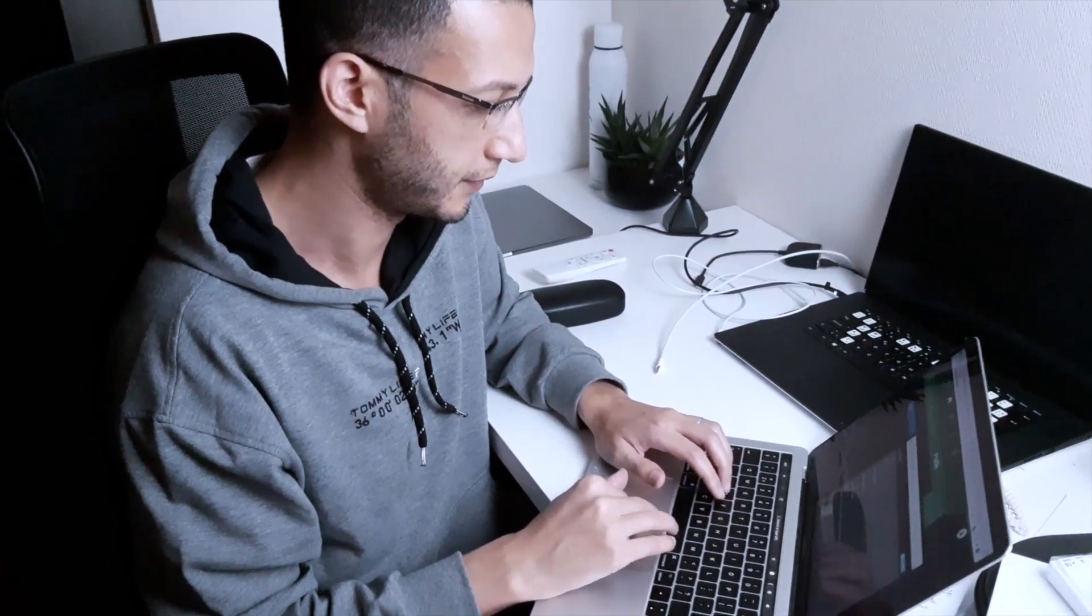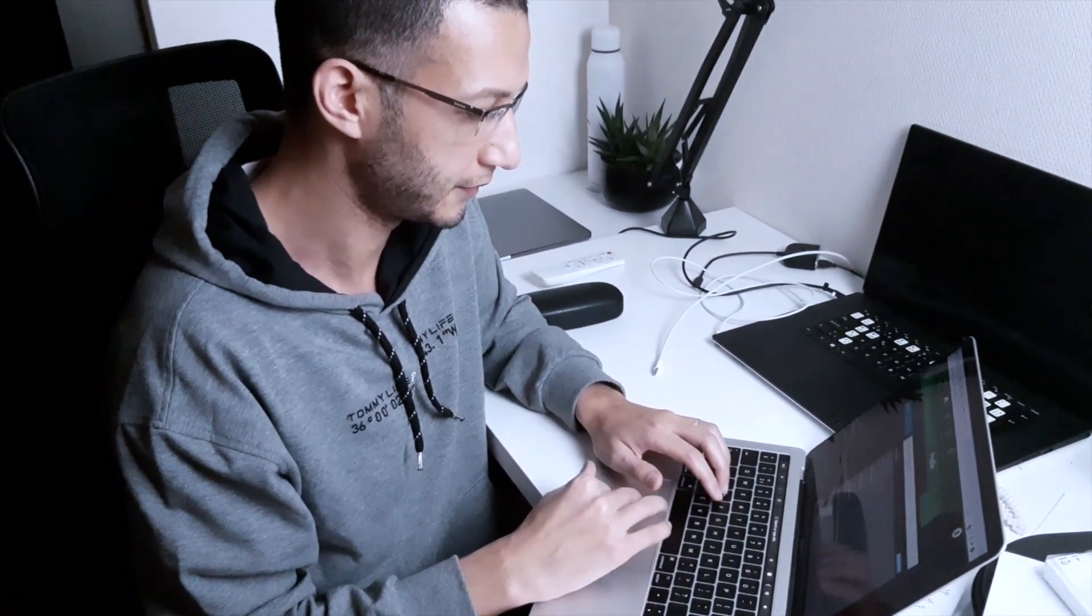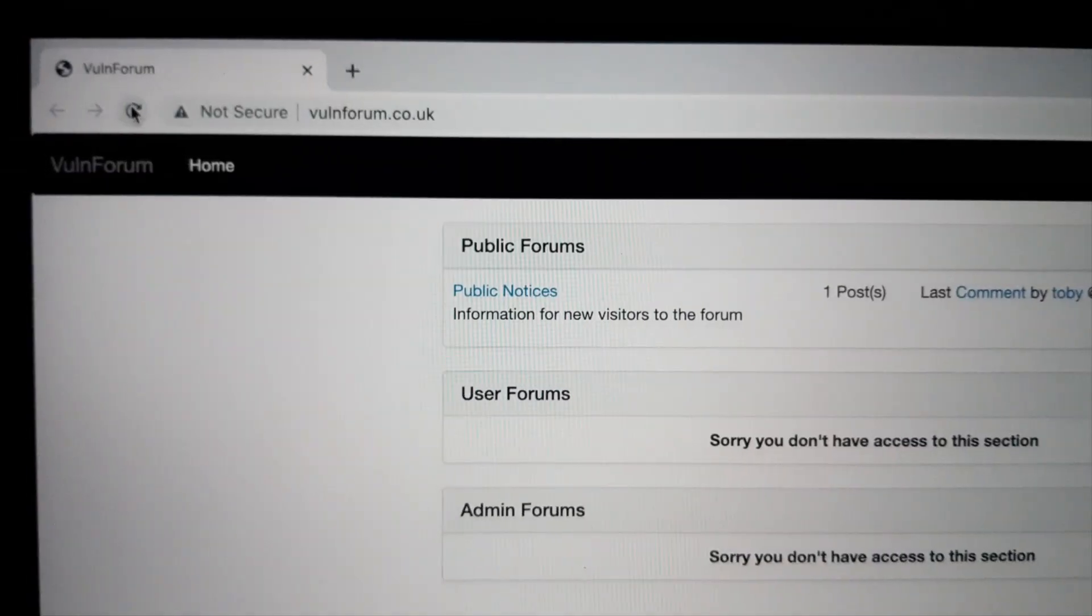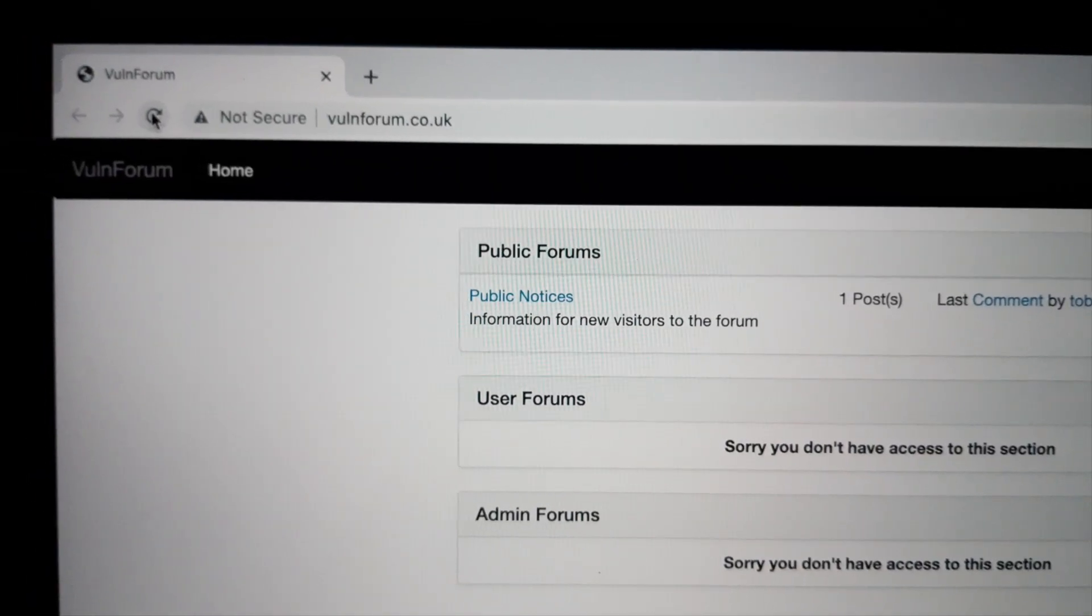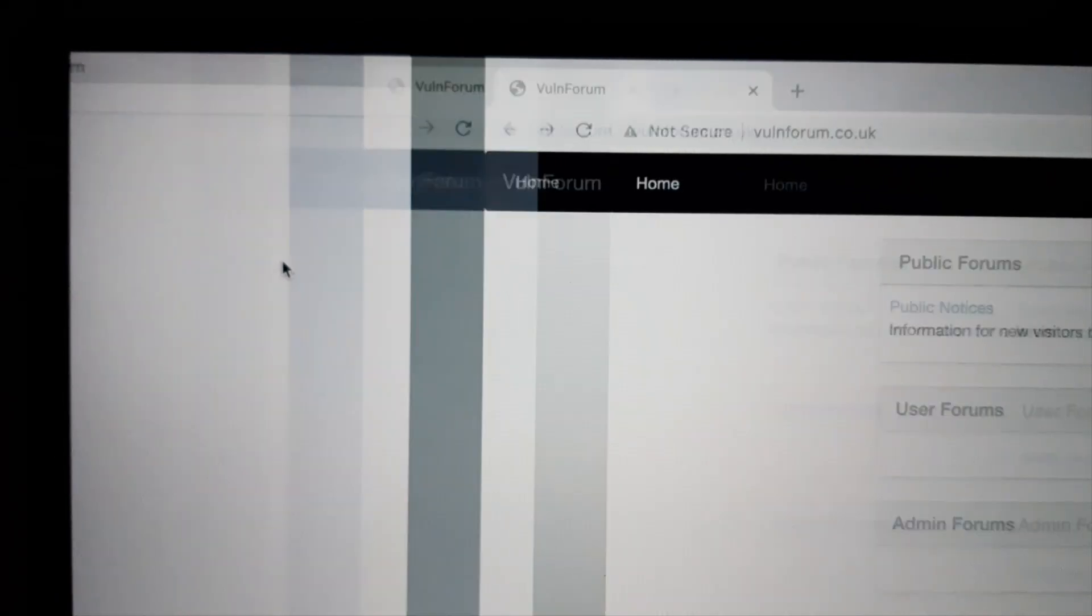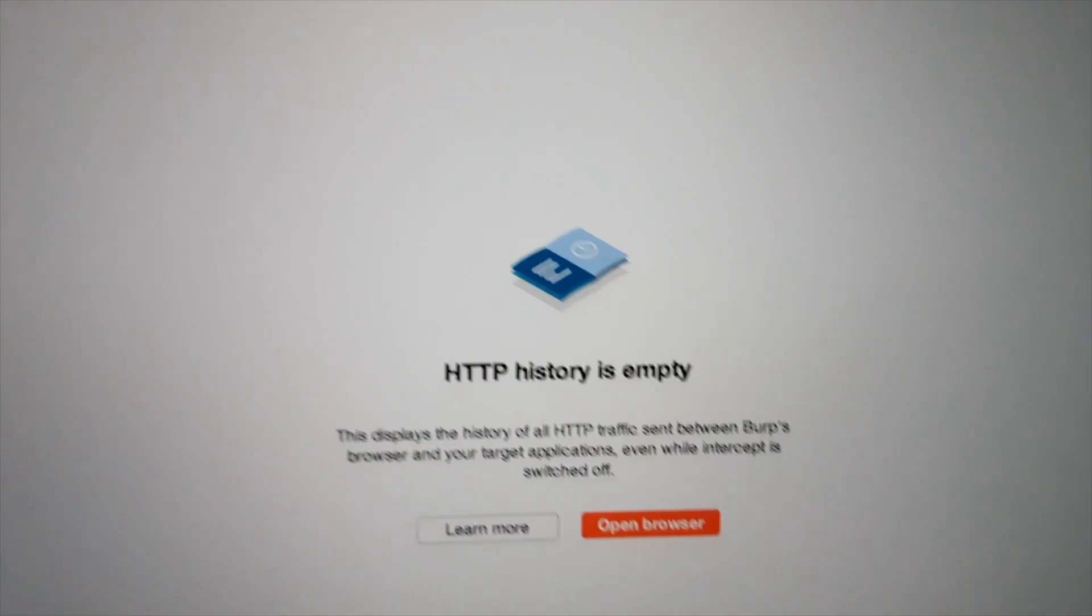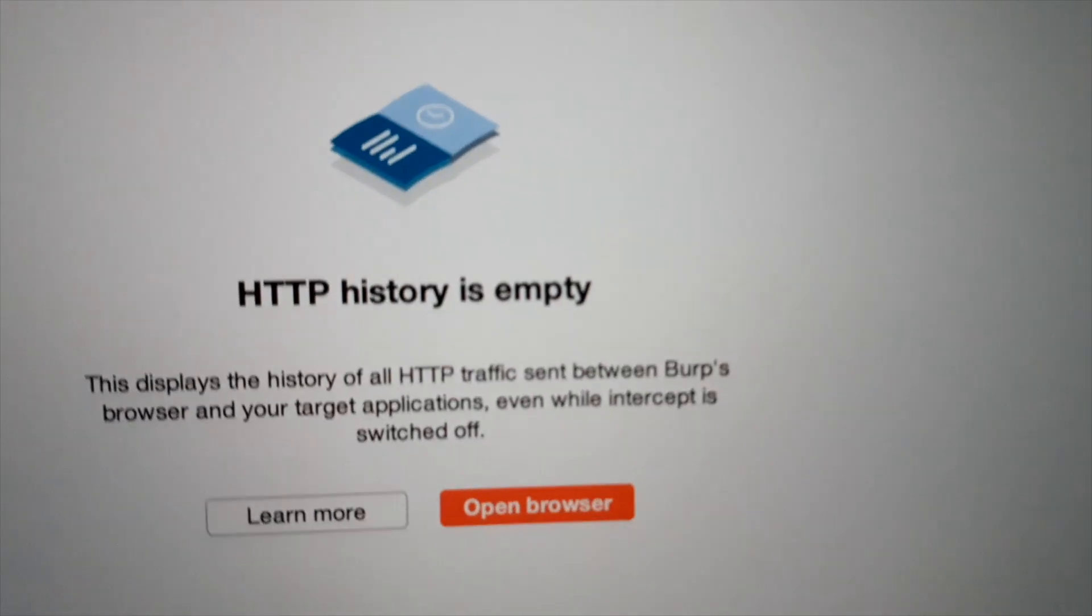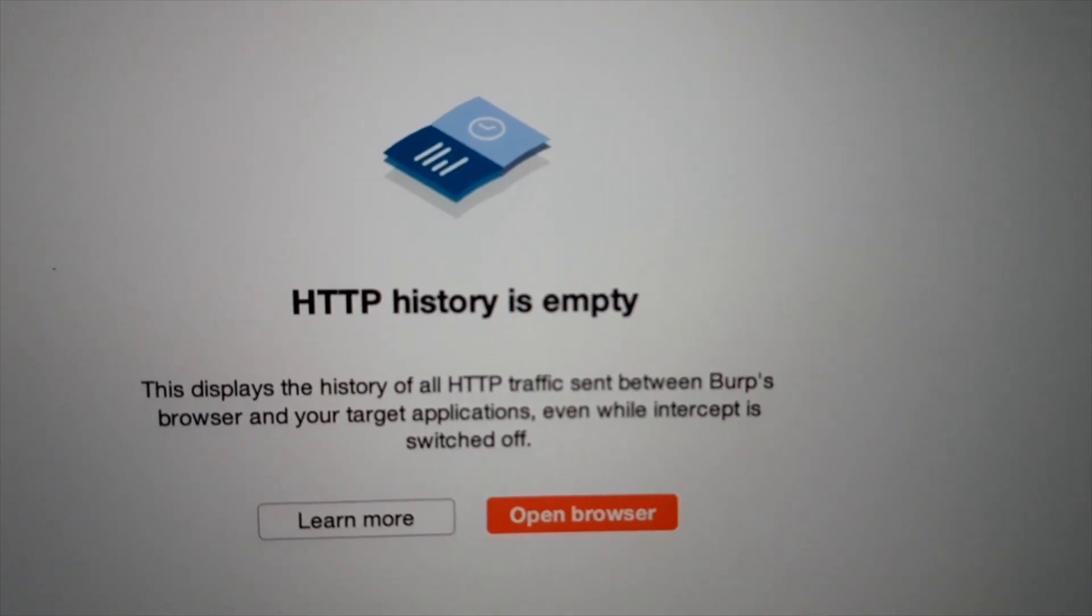I'm hacking a web application using BurpSuite. Refresh the page. But I see nothing in the history. What's going on here?